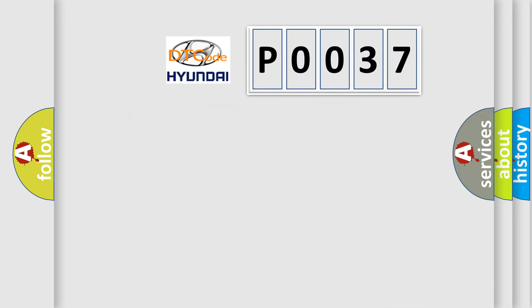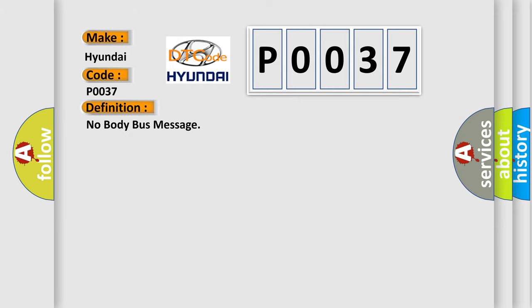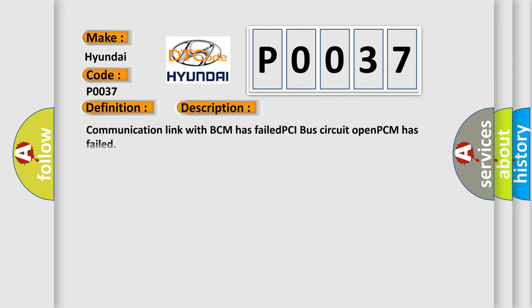So, what does the Diagnostic Trouble Code P0037 interpret specifically for Hyundai car manufacturers? The basic definition is: No body bus message. And now this is a short description of this DTC code: Communication link with BCM has failed, PCI bus circuit open, PCM has failed.